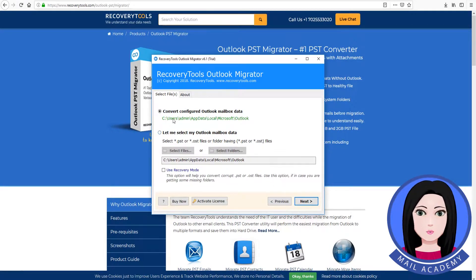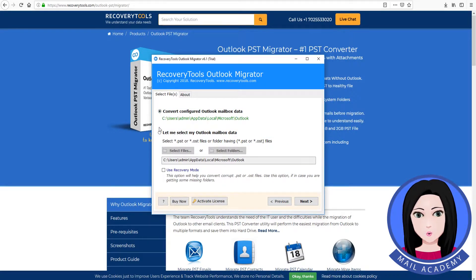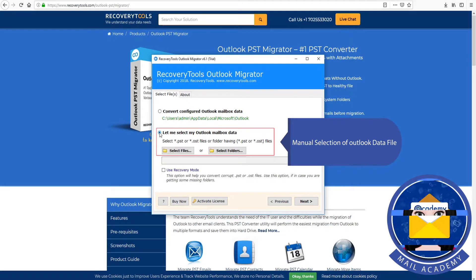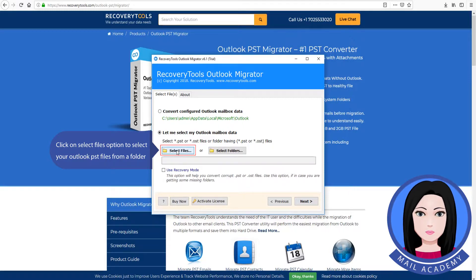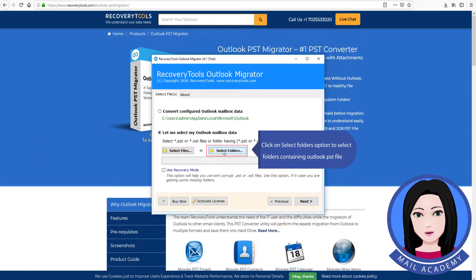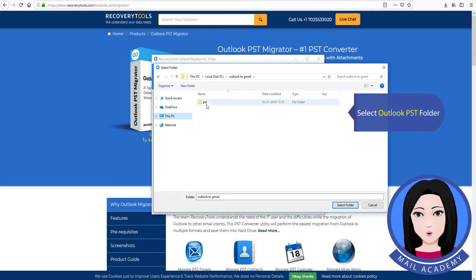You will see Outlook data conversion options: auto-detect Outlook data file, or manual selection of Outlook data file. Click on the 'Select Files' option to select your Outlook PST files from a folder, or click on 'Select Folders' option to select folders containing Outlook PST files. Select the Outlook PST folder.